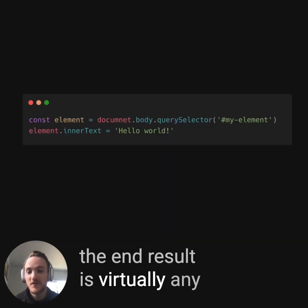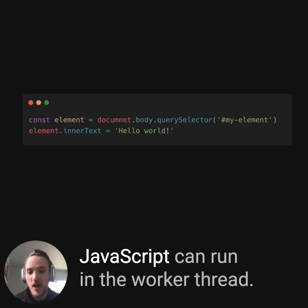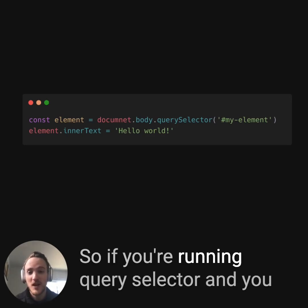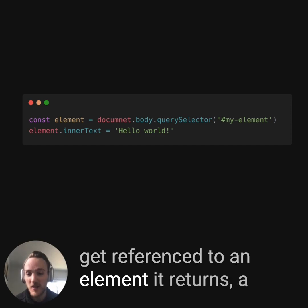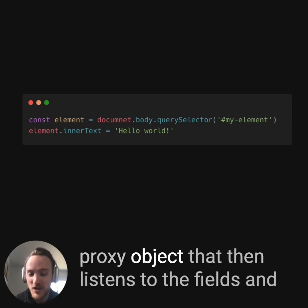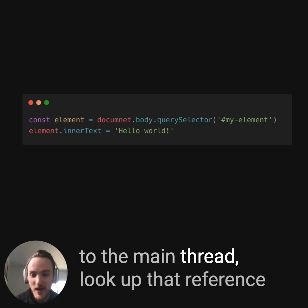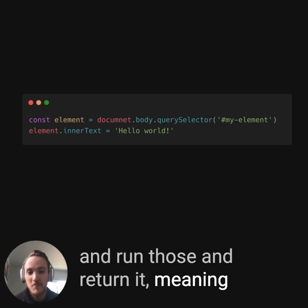The end result is that virtually any JavaScript can run in the worker thread. We even handle things like references — if you're running querySelector and get a reference to an element, it returns a proxy object that listens to the fields and methods you call, and can send back to the main thread to look up that reference, run those, and return it.